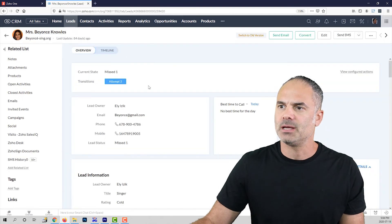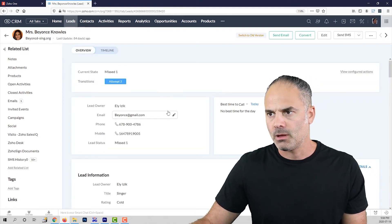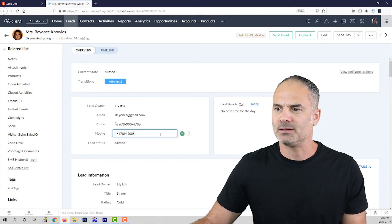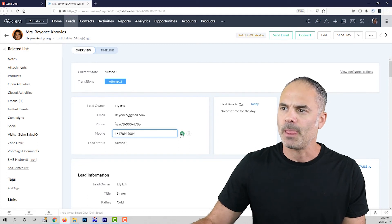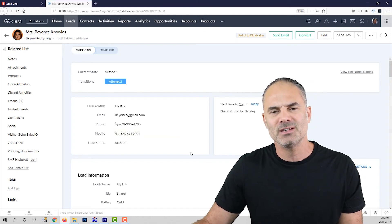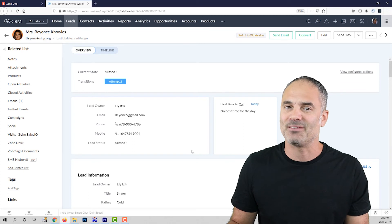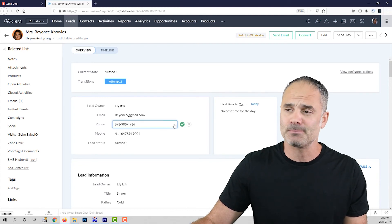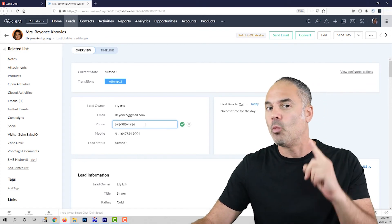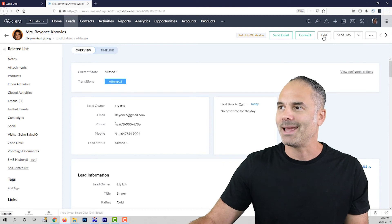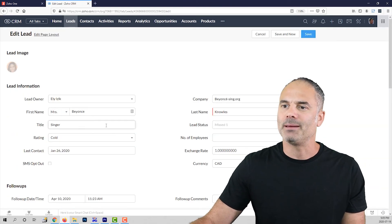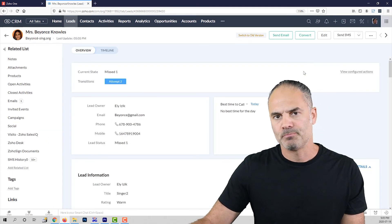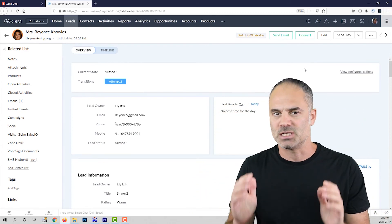Let's click on one of the leads to see how to work with the lead data. Each record has a small pencil icon beside it. Clicking the pencil lets you edit the field, and clicking the checkbox saves the information so everyone in the organization can see the update. If you need to change multiple records, click the edit button at the top, which lets you edit multiple records at the same time, then click save and the entire page is saved in one shot.